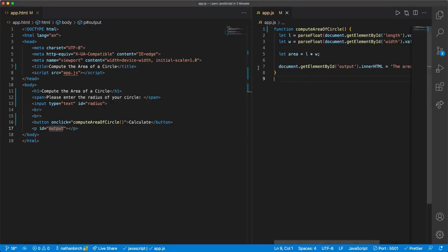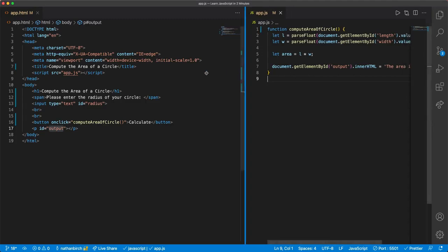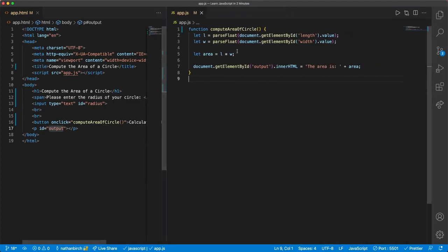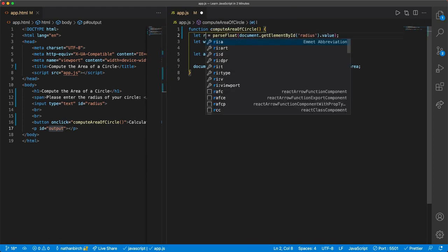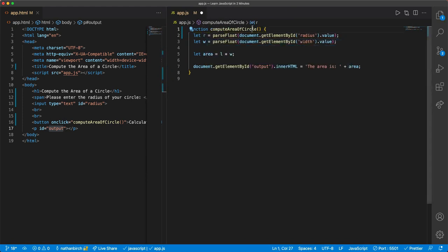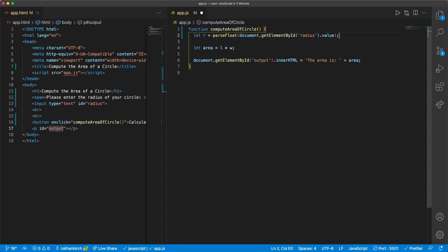Let's go ahead and work with the javascript a little bit. In here, I want to get the radius id, and then maybe I'll name this r instead of l. Okay, but now I can delete that.